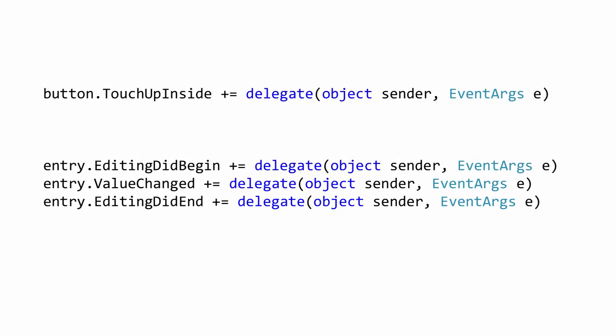Since these are normal .NET events, you can use any event handling technique you prefer. Here on the slide we are using anonymous methods, but you could use standard event methods or even lambdas.